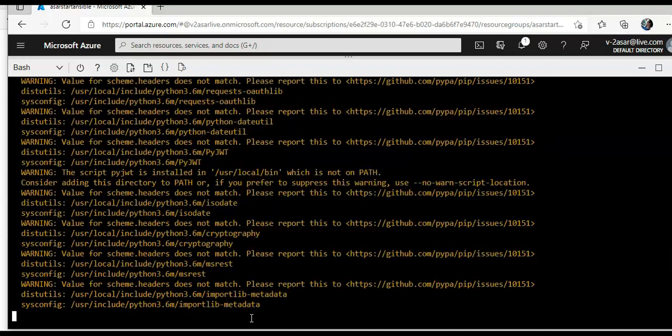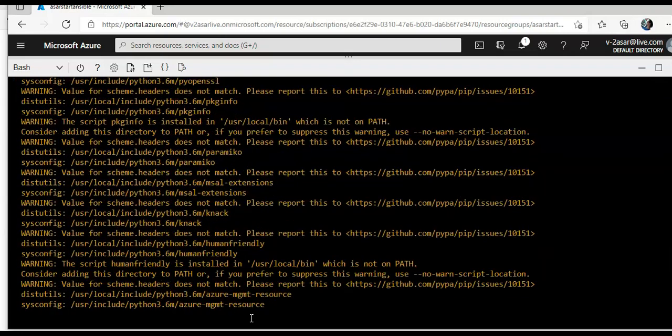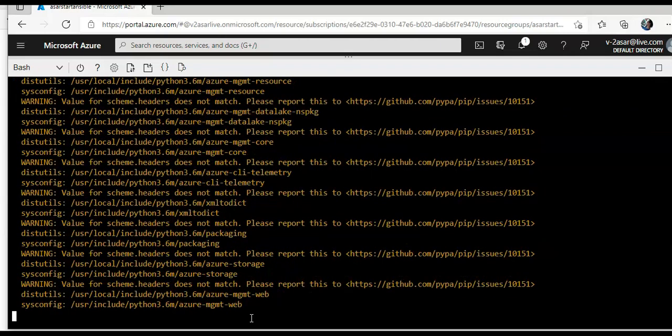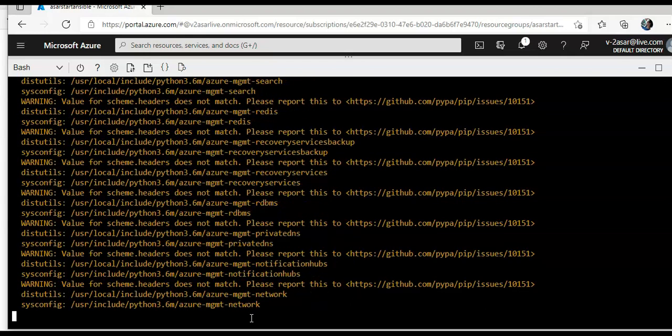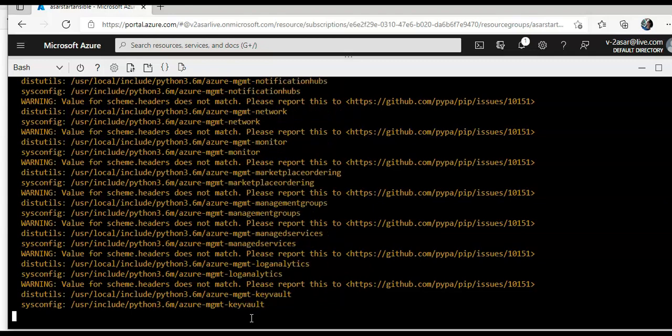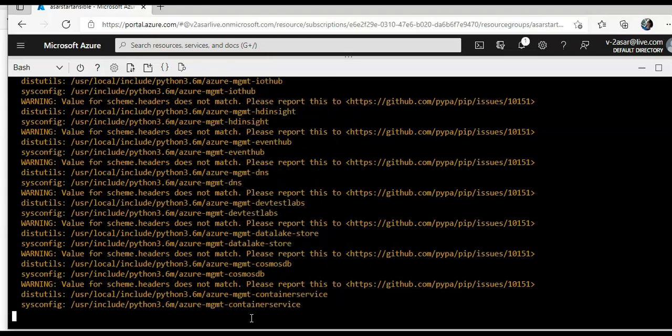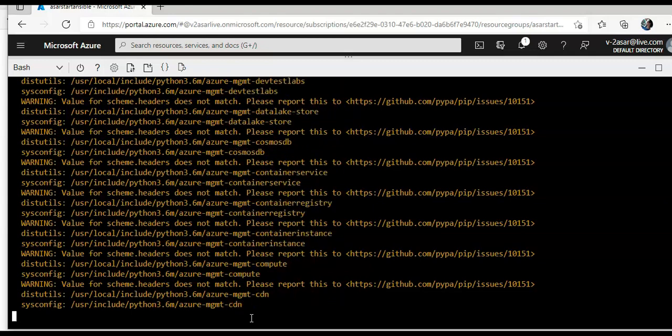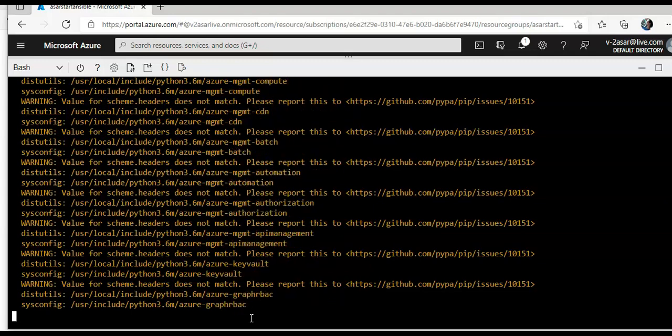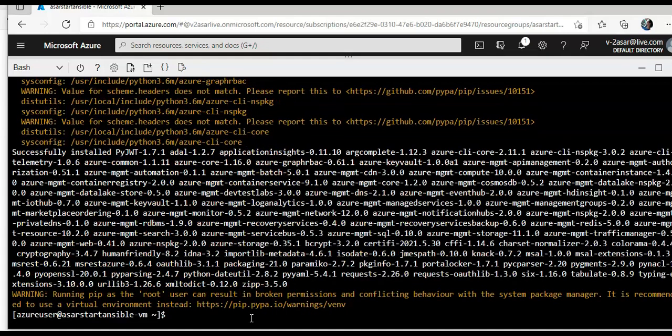So there are some key points. Ansible control node requires python 2 version or python 3 version. Ansible 4.0.0 and ansible core 2.11 has a soft dependency on python 3.8 but functions with lower versions, however ansible 5.0.0 and ansible core 2.12 will require 3.8 and newer.